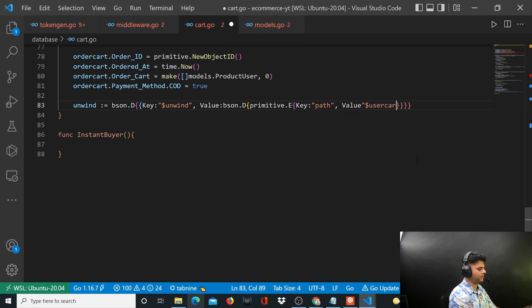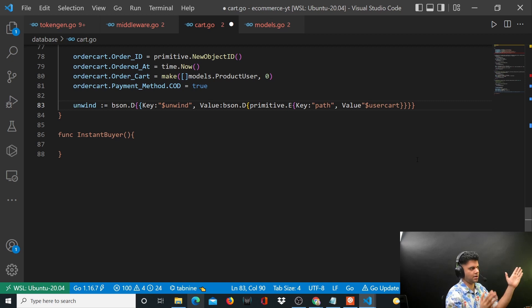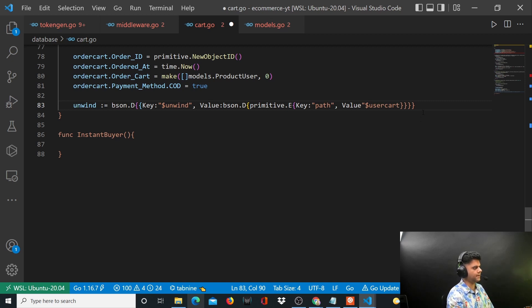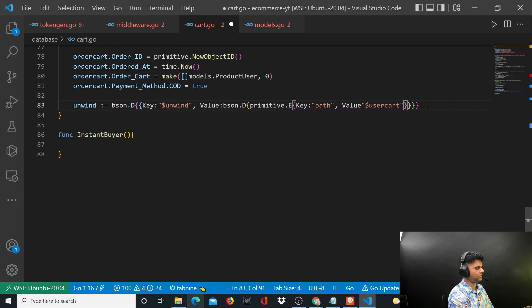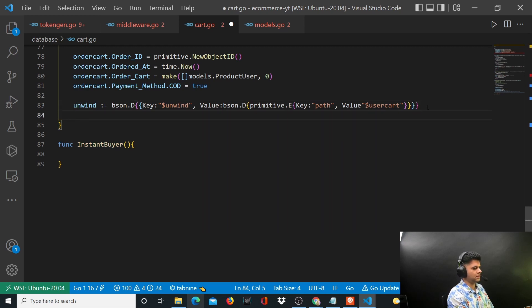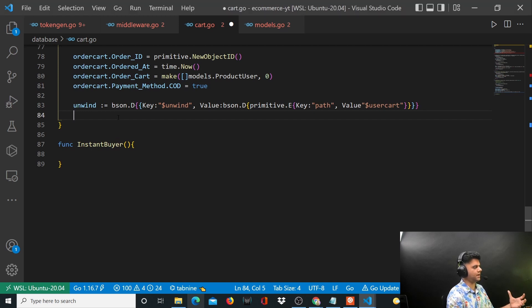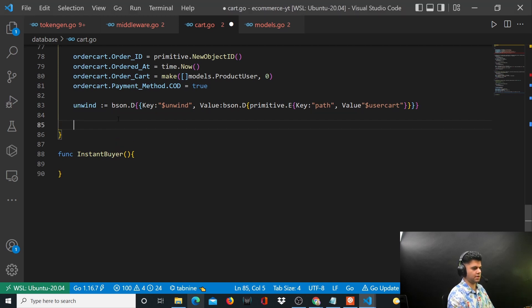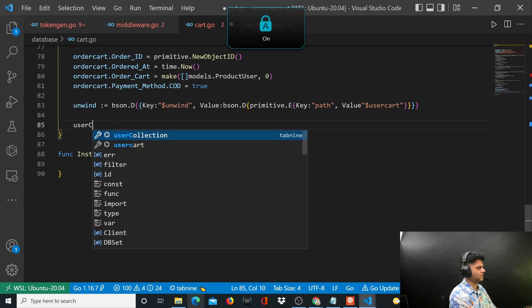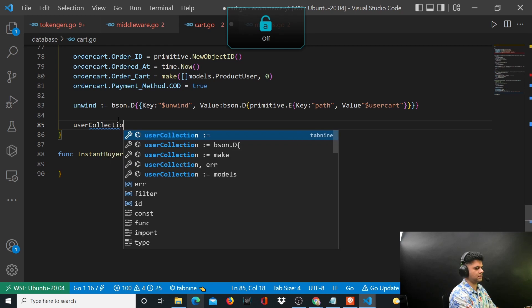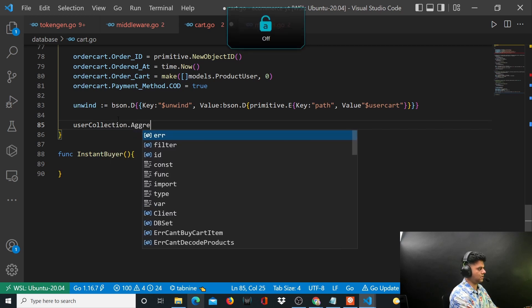The path value is user cart. I want to unwind my user cart because user cart is a slice and I want to access those values easily. The other thing that I want to pass here, they're basically getting passed in userCollection.aggregate.